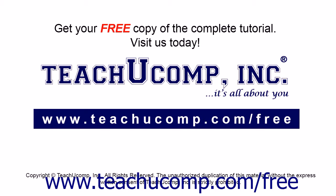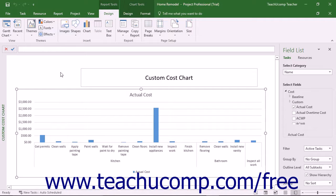Get your free copy of the complete tutorial at www.teachucomp.com/free. You can use the Field List pane that appears at the right side of the application window when a chart is selected to change the fields shown in the chart.